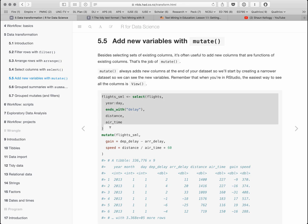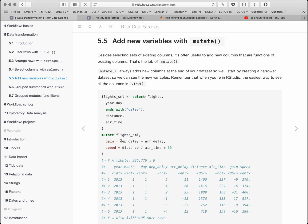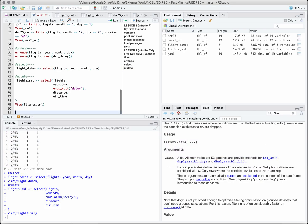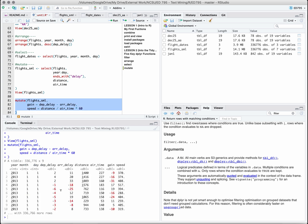Now we're going to add new variables to this smaller dataset using mutate. We'll use flights_small and create two new variables: gain, which is the difference between departure delay and arrival delay, and speed. You can see the gain variable shows values like negative nine — the difference between departure and arrival delays. After running both, we can see the two new variables gain and speed added to the dataset.